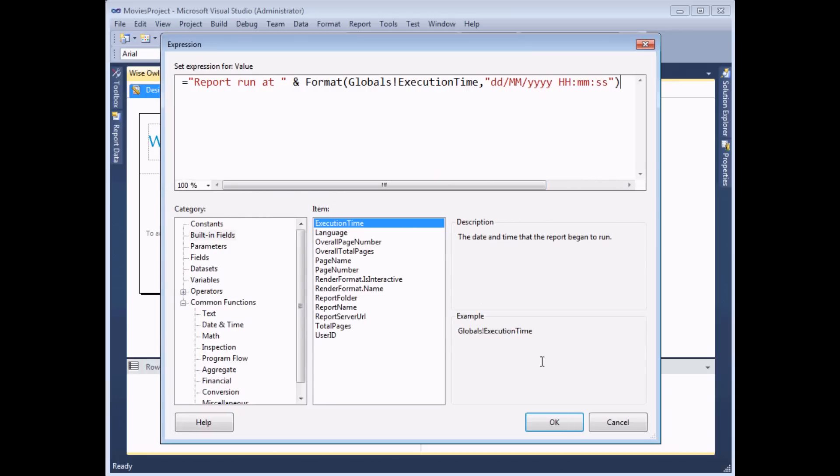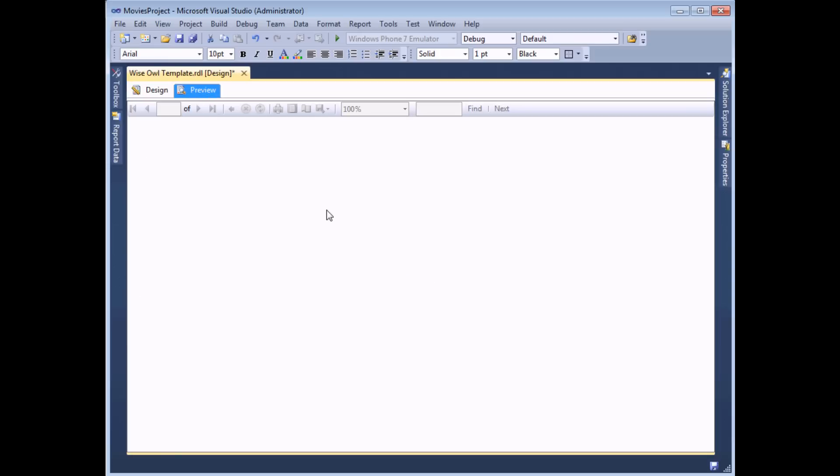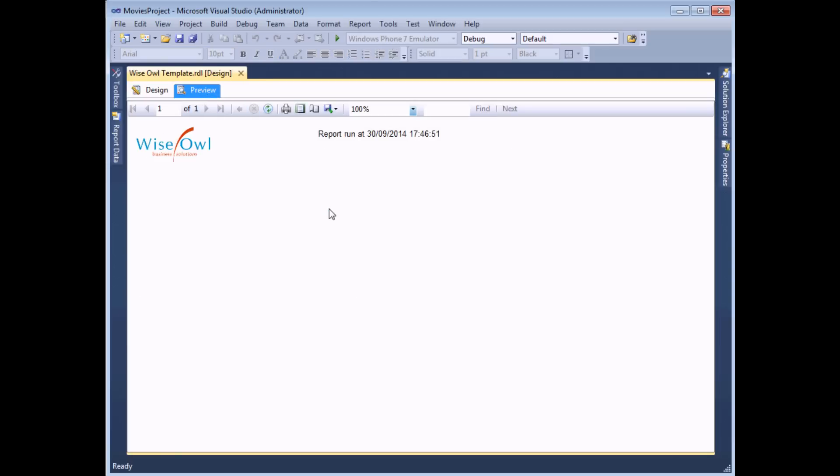So just to show you what that will generate, if I click OK at that point and then preview the report just to show you what it does, it should give me the date and time that the report was run eventually. And there it is.